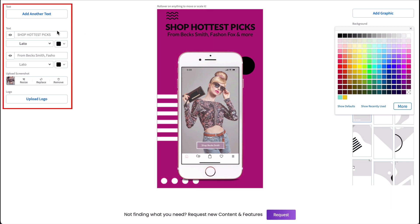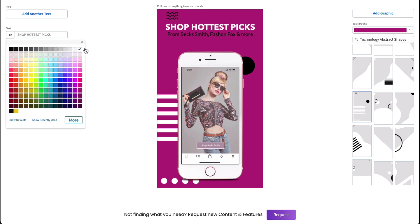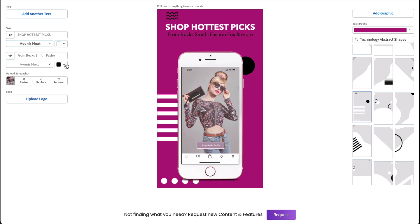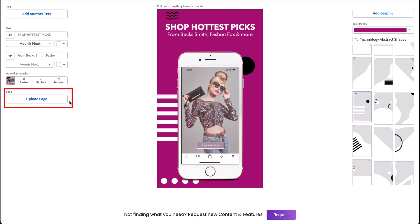Now let's choose a different background color using the Color Picker. Now it's time to modify the text. I'll keep the text I added at the beginning, but I want to change the font style and the font color. You can change your app screenshot here if you like, and add a logo using this button. I'm happy with the screenshot I chose, and I don't want to clutter the design, so I'll leave everything here as is.